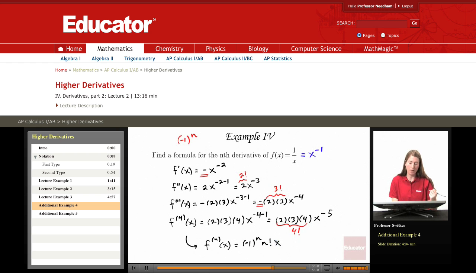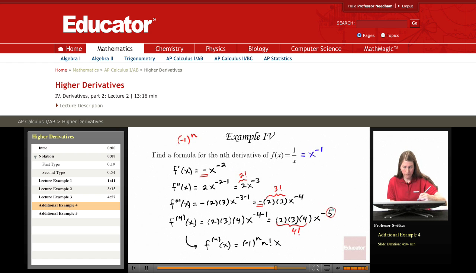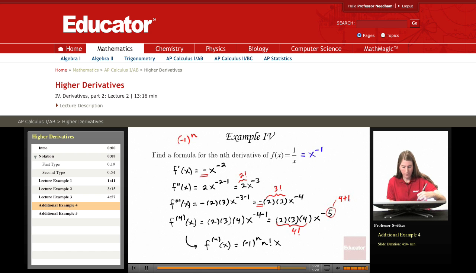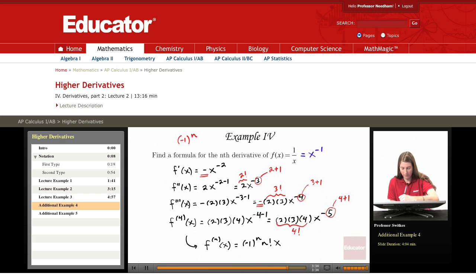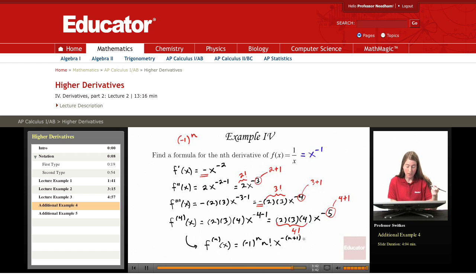Then we have x to a power. Notice that the fourth derivative had a power of negative 5, which is negative(4 plus 1). The third derivative had a power of negative 4, where 4 is 3 plus 1. The second derivative had a power of negative 3, where 3 is 2 plus 1. In other words, the pattern seems to be the negative of n plus 1. So when n is 4, we get negative(4 plus 1), giving us the exponent of negative 5.